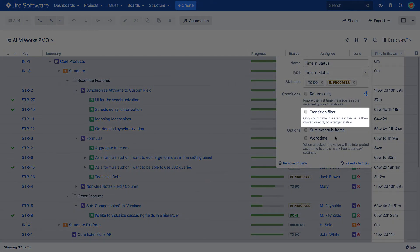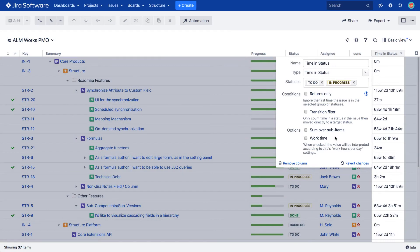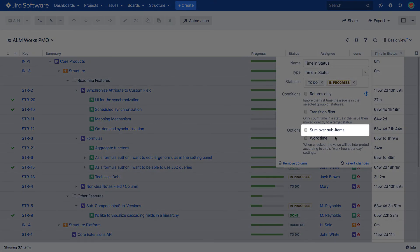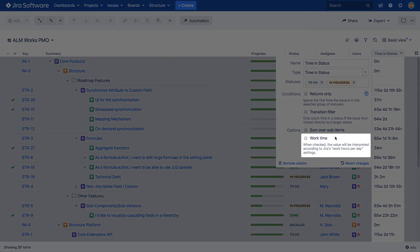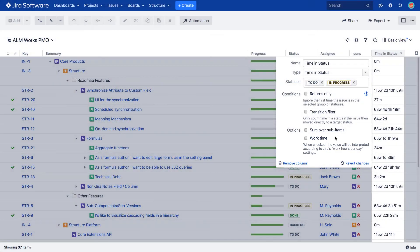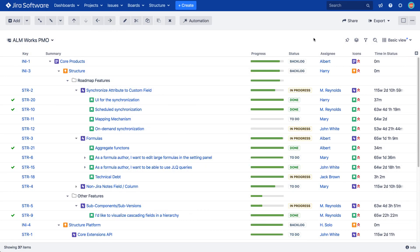The Transition Filter condition considers time in a given status or statuses only if an issue was transitioned to a particular status next. The Sum Over Subitems option allows you to aggregate time spent values from subissues to the parent issues. The Work Time option converts the spent time parameter into duration time. Apart from being displayed in the column, the time and status value can also be used as a variable in the formula column.